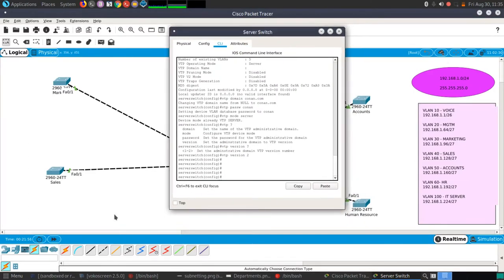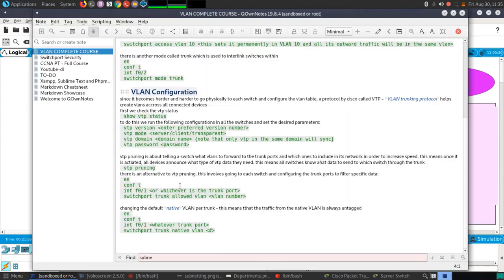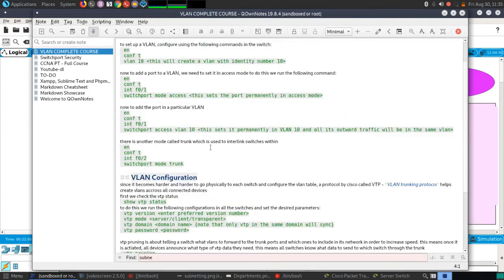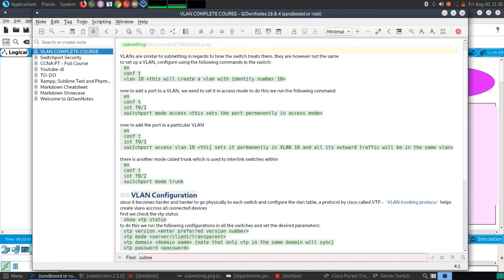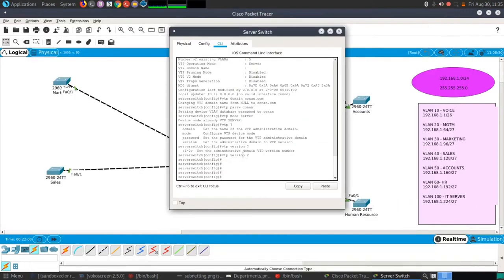To set up the trunking protocol, it's straightforward: go into configuration mode and type 'vlan 10', 'vlan 20', 'vlan 30', and you'll have those VLANs created. Before going further, let me set up a banner for the server switch.